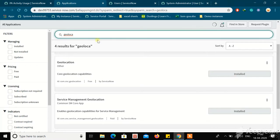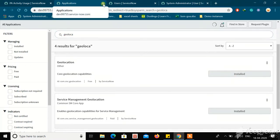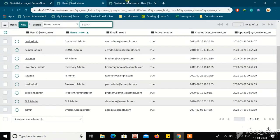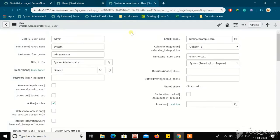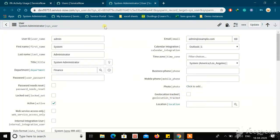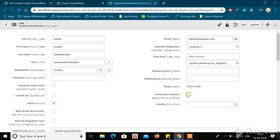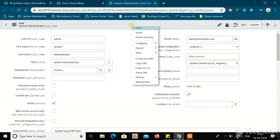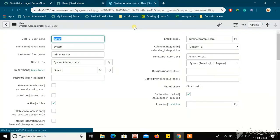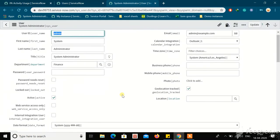Since I have already installed it, it is showing as installed. This is the first step you need to do. Next, go to the users table and make sure you have the geolocation track field on the form. If this field is not visible, go through the form layout and make that checkbox visible on the form.